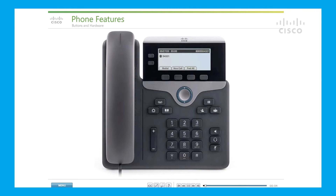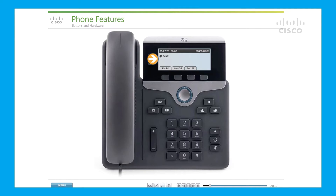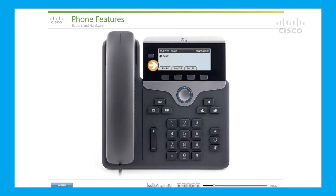Your Cisco 7800 series phone includes a handset with light strip that flashes for an incoming call or remains lit when you have new voicemail. The phone screen shows information about your phone, displays the date, time, your phone number, line status with caller ID, and the soft key options.